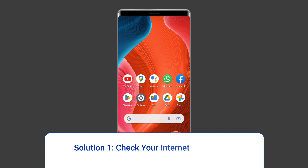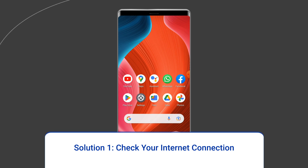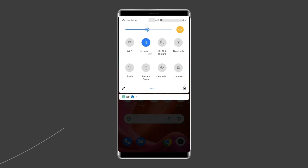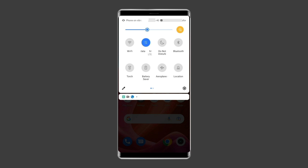Method 1: Check Your Internet Connection. Checking your internet connection is the first step. Verify your device's internet connection and ensure there are no ongoing network disruptions in your area. To restore the connection, try some basic tips like: turn off and turn on mobile data, switch from mobile data to Wi-Fi, or enable and disable airplane mode.